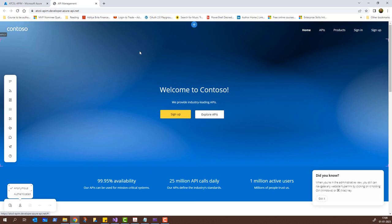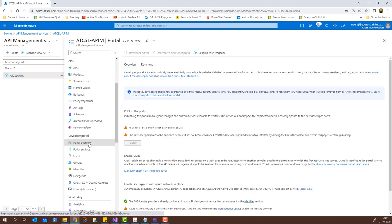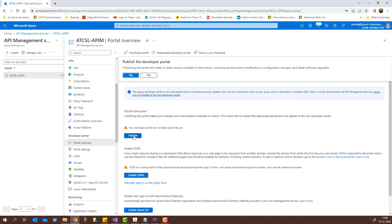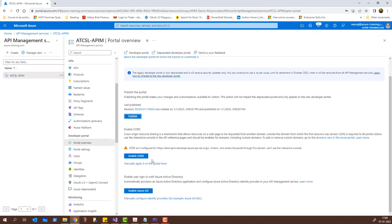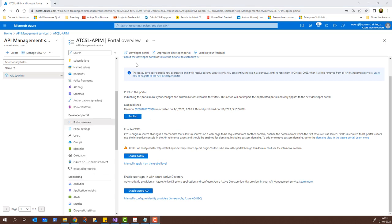That is what is meant by publishing. As of now this page is not published, so I'll close this. From Portal Overview I have the option to publish this page — I'll click the Publish button and then click Yes. While publishing is happening, there are options to Enable CORS and Enable Azure Active Directory. Enable CORS helps with cross-origin requests — cross-origin resource sharing is a mechanism that allows resources on a webpage to be requested from another domain. There is also the option for enabling Azure Active Directory for user sign-in. The developer portal version has now been published and we can open it.